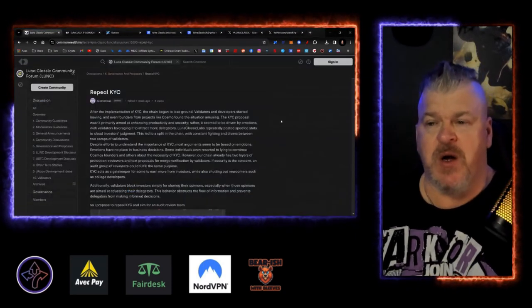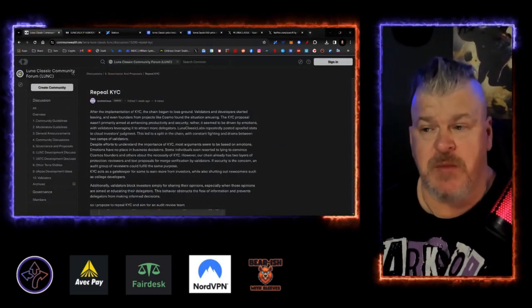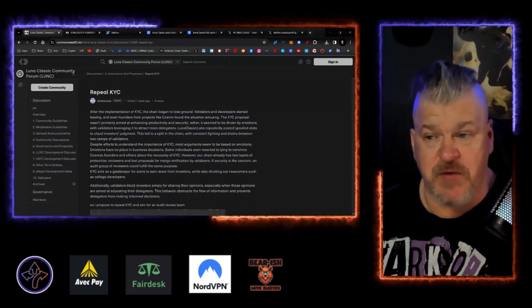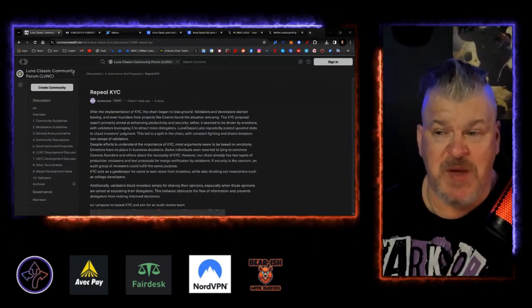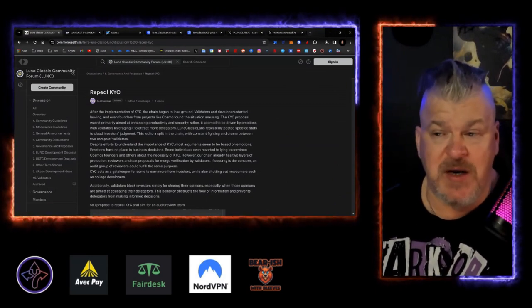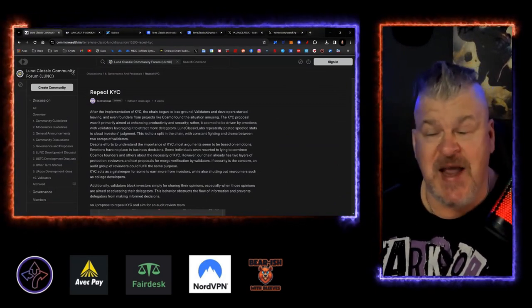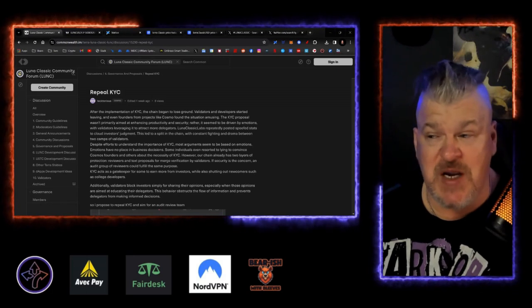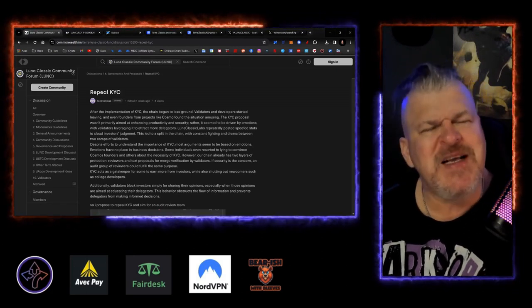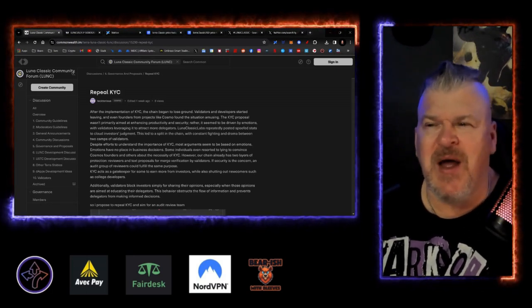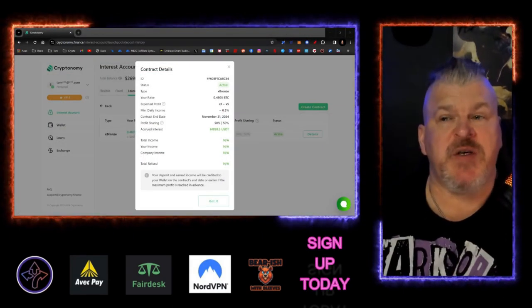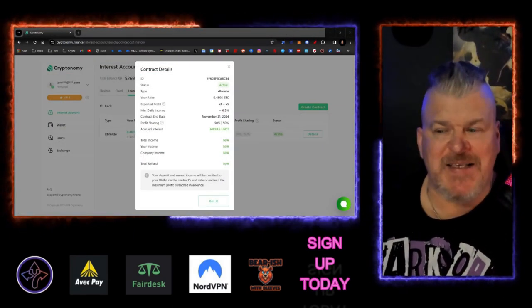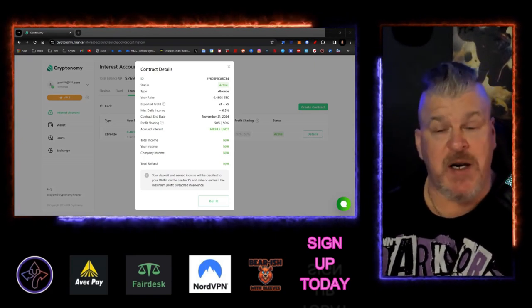Let's talk about what's going on here. You got a proposal up, now this has not made it to governance yet, but this is in the forums and it wants to repeal the KYC. Someone named Tectorius says after the implementation of KYC, the chain began to lose ground. It's been a couple days, so is it losing ground? What's going on?